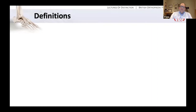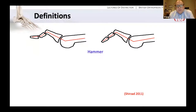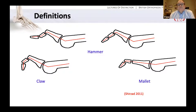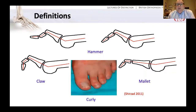We'll start with lesser toe conditions and the definitions. A hammer toe I would describe as a deformity involving extension or dorsiflexion at the MTP joint, flexion at the PIP joint, and either a neutral or slightly extended DIP joint. A mallet toe would have neutral MTP and PIP joint but a flexed DIP joint. And then we have the curly toe, which is really just a very gentle curvature along the length of the toe.